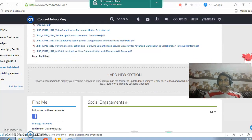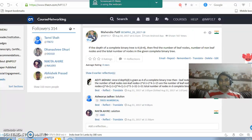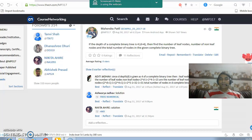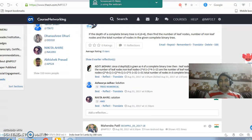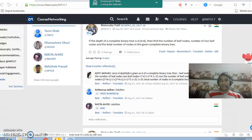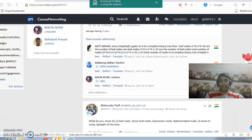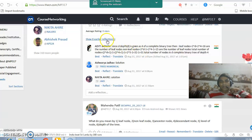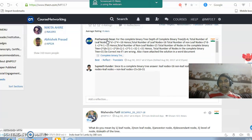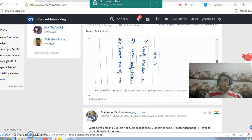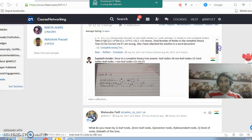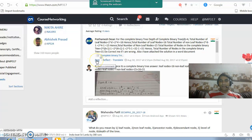Whatever things you do in course networking get accumulated on the profile page. This is my recent post, where I asked a question in one of my groups created for second year computer engineering students in the data structures subject. The answers given by the students can be seen below that section, and I can click to check all the reflections on these questions. By going through all these answers, the teacher has the right to select the best answer given by a student by clicking on the best answer option.